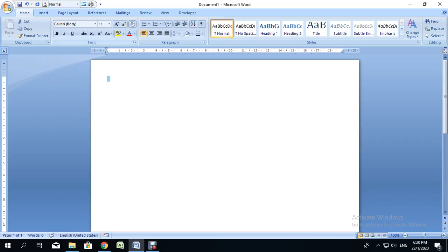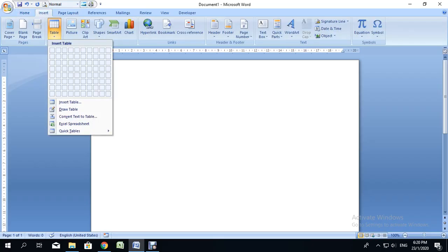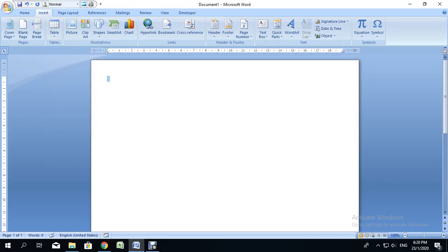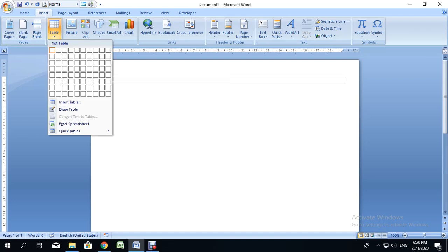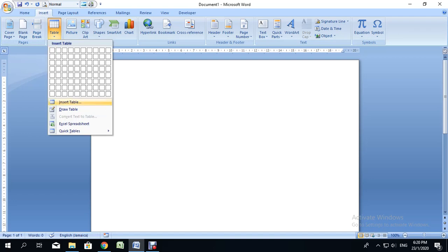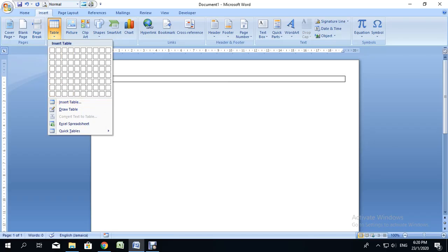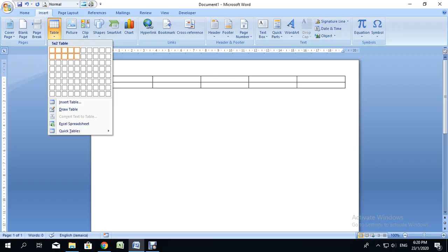My table is going to consist of five rows and five columns, so I'll go to Insert and then Table. If your table is going to have more than ten rows or ten columns, I would suggest using the Insert Table dialog box. Since we have enough options here, we'll use the grid to select five rows and five columns.